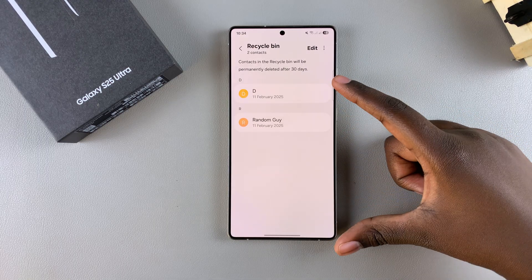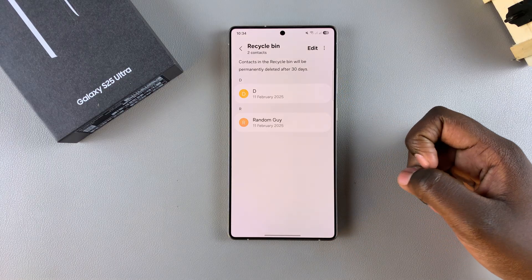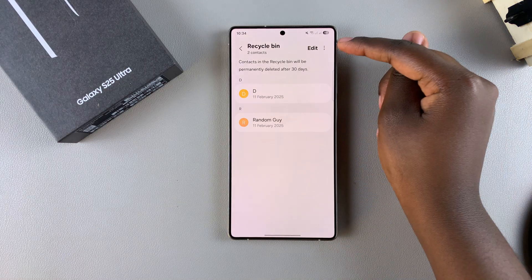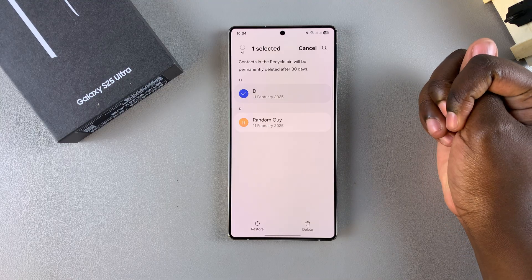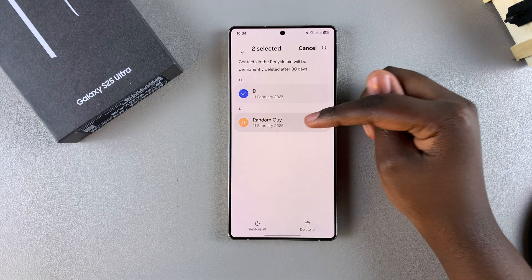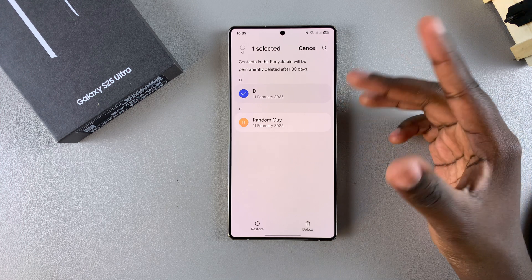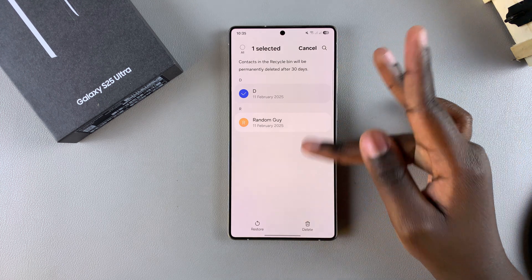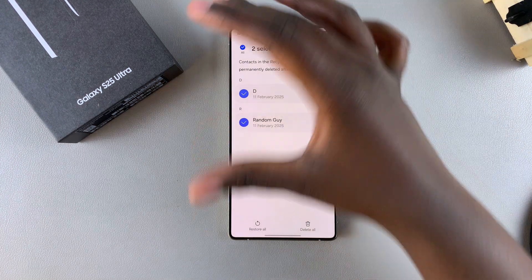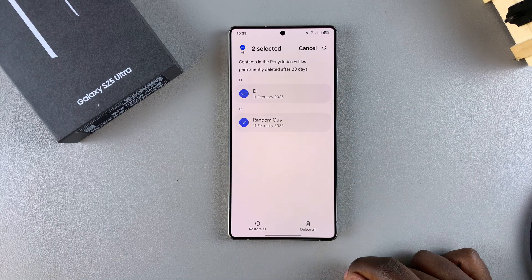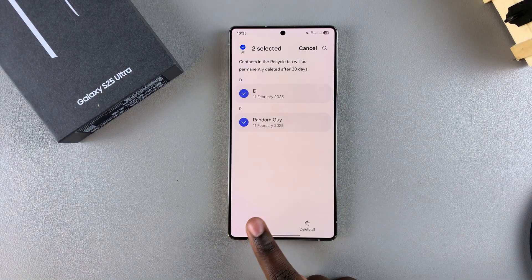You should see a list of all deleted contacts from the last 30 days. To restore one, tap on Edit and then select that contact. If it's multiple contacts, you can still select them. Or if you want all the contacts in the list, tap on All to select them all. Once you've selected the contact, tap on Restore.